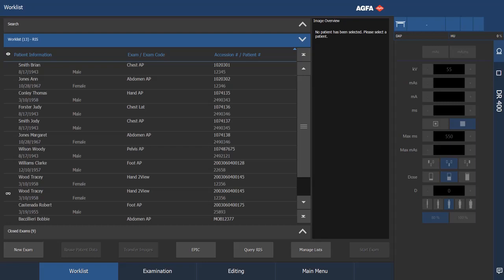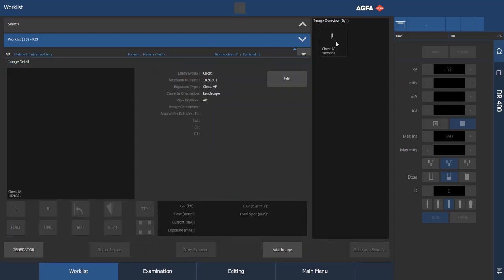In order to do this, the first thing I'm going to do is select the first patient, Brian Smith, and then start his examination.